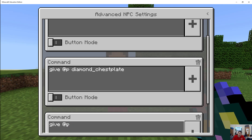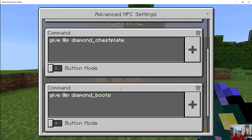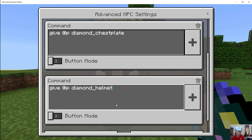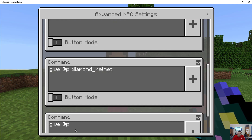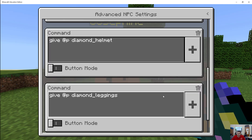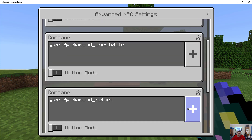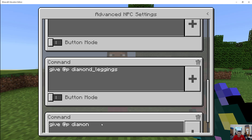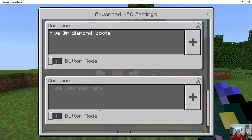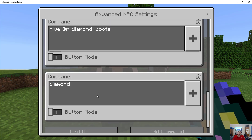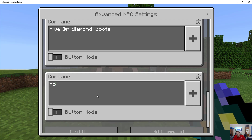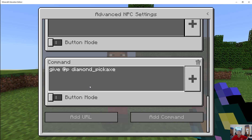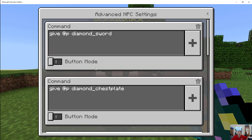Continuing: give @p diamond_boots — we'll see if that's right — give @p diamond_helmet, give @p diamond_leggings, and give @p diamond_pickaxe in case he goes mining. Notice I can't do any more — that's one, two, three, four, five, six commands, which is pretty great. So now we want to see this in action.